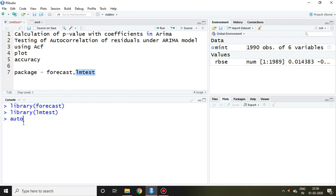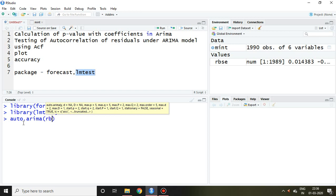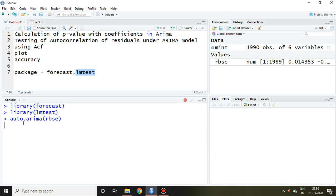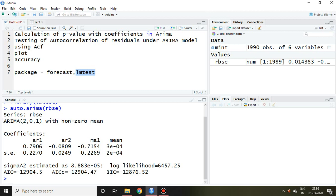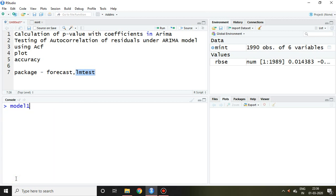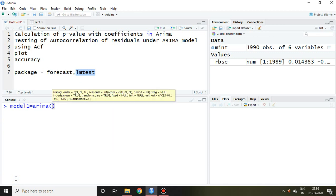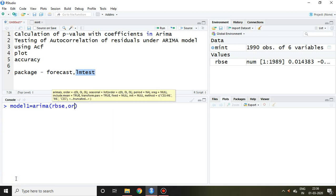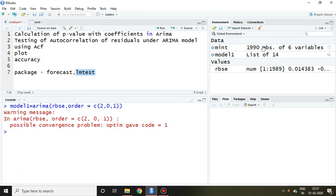If I want to know the suitability or best ARIMA model, I simply write 'auto.arima(RBSE)' and I come to know that ARIMA(2,0,1) is the best model on this dataset. Now to run the ARIMA model I write 'arima(RBSE, order=c(2,0,1))' and press enter. This is my ARIMA model.